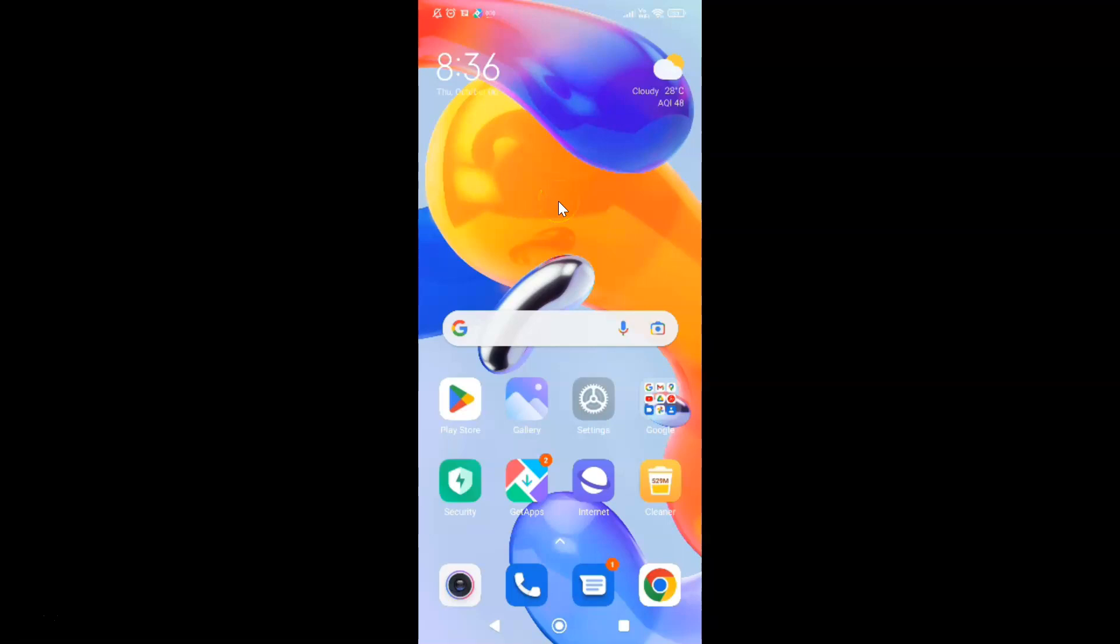Hi guys, in this video I will show you how to check which CPU or processor you have on your Redmi Note 11 Pro Plus 5G phone. So this is my Redmi Note 11 Pro Plus 5G phone. Let's start.